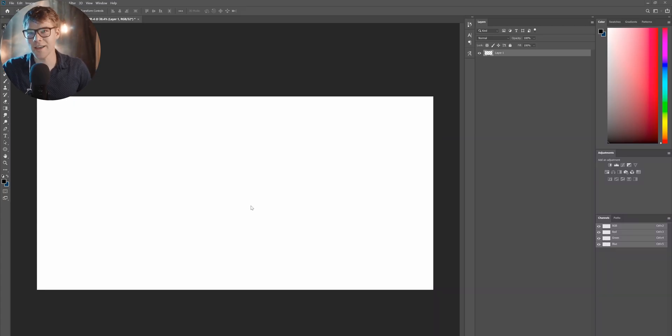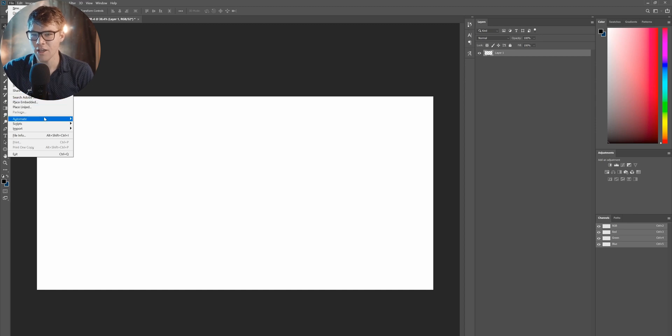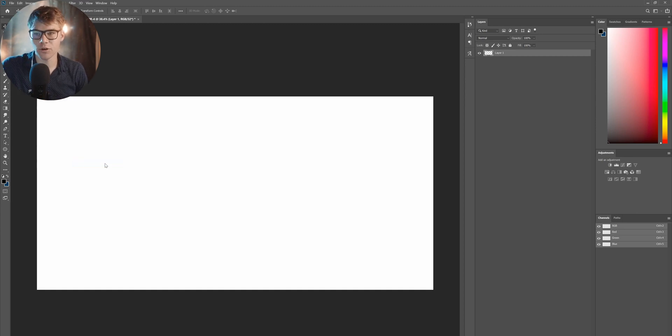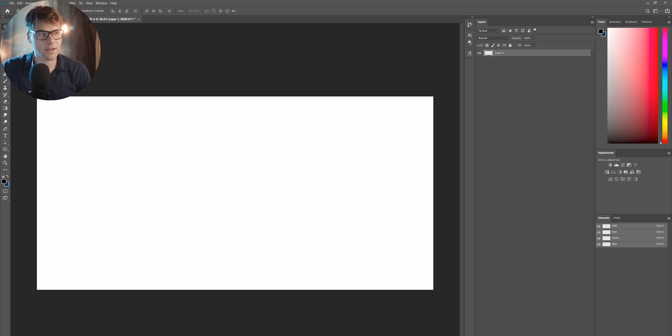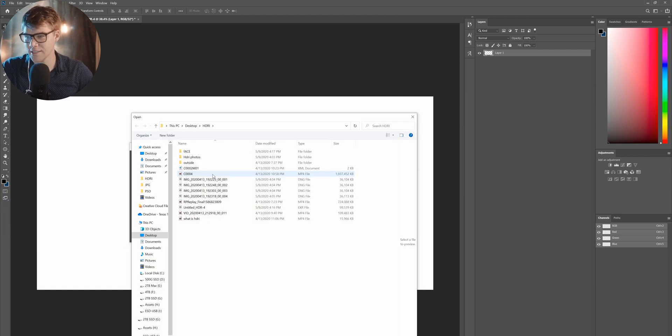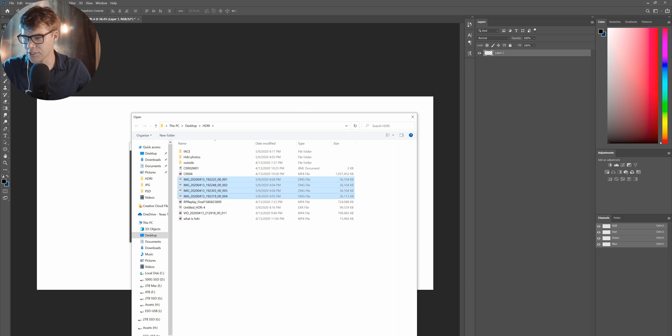Now that you're in Photoshop, it's pretty simple from here on out. Let's just go to File, Automate, and then Merge to HDR Pro. And then we're just going to pop up this little dialog box here. And I'm just going to select my four HDRIs I took.